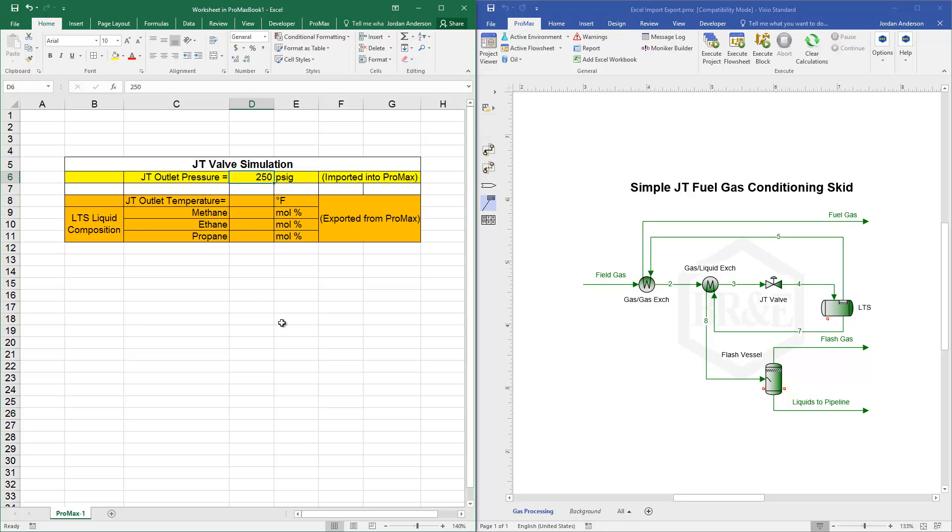And then when Promax uses that value and solves, I want Promax to report back into Excel my JT outlet temperature and part of the composition of that liquid that comes off my low temperature separator.